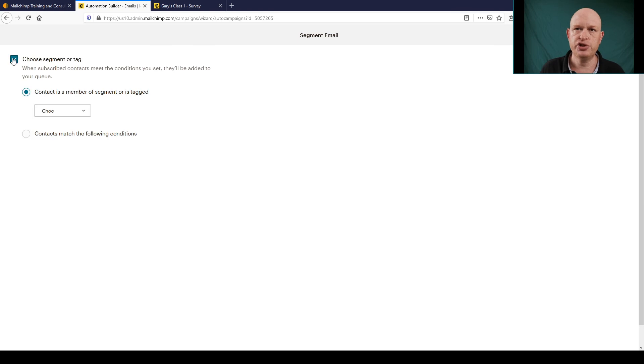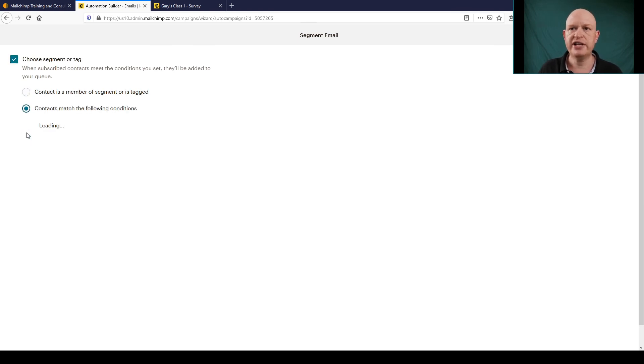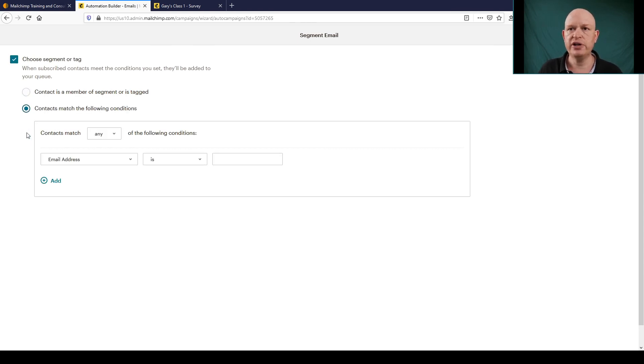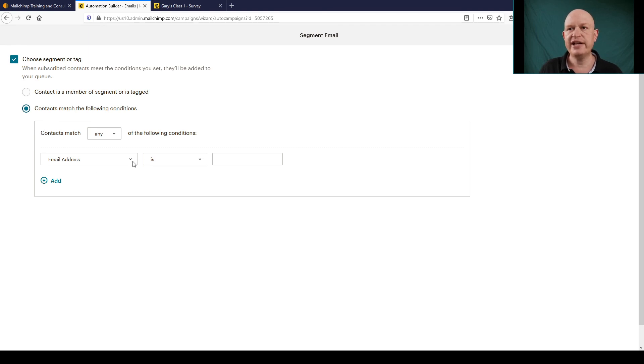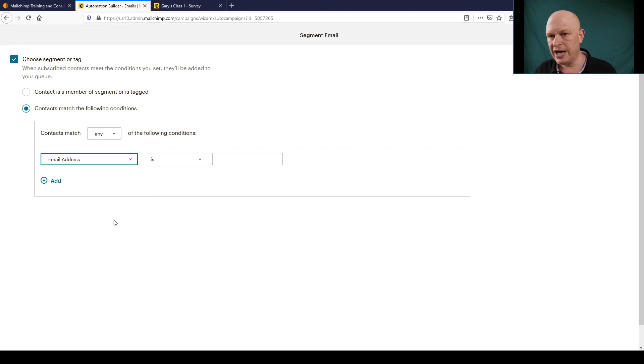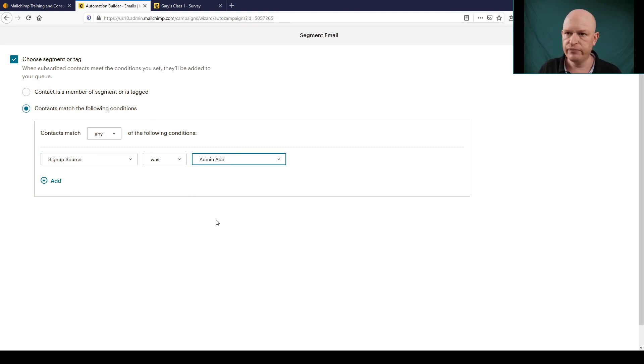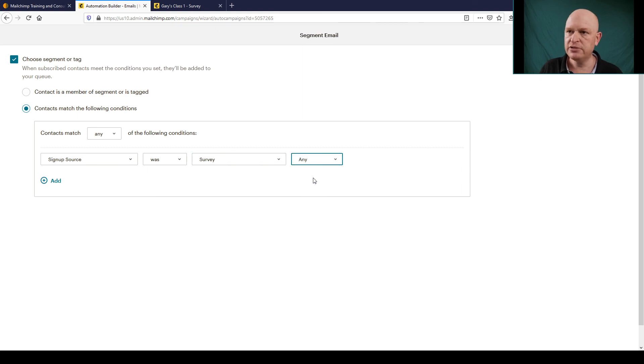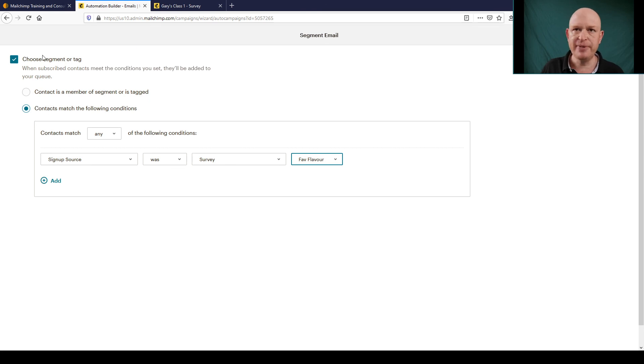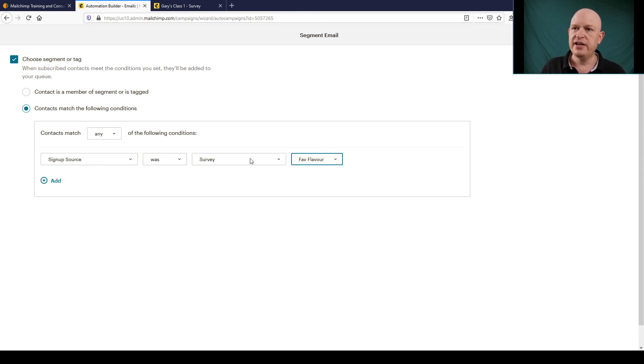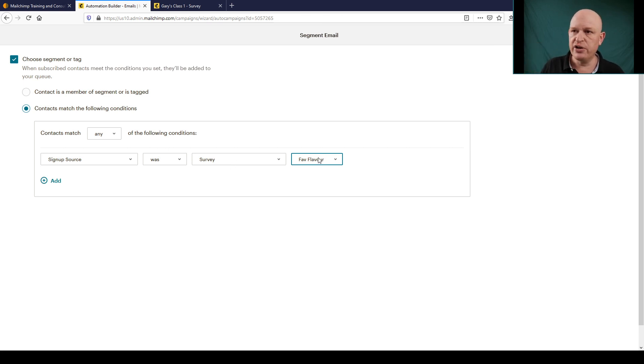So only send this where contacts match, and remember what I was looking for is where the signup source was Survey. And which survey? Favorite Flavor Survey. So this means that because I'm adding this segment, only people that signed up to my audience using the survey of Favorite Flavor will be sent this follow-up email. So I'll save that segment.